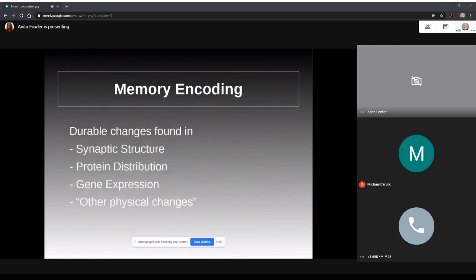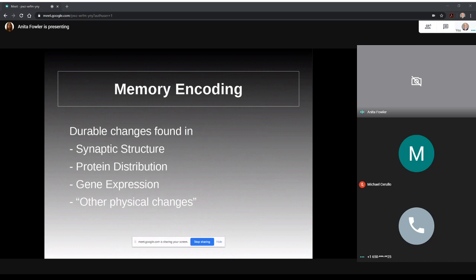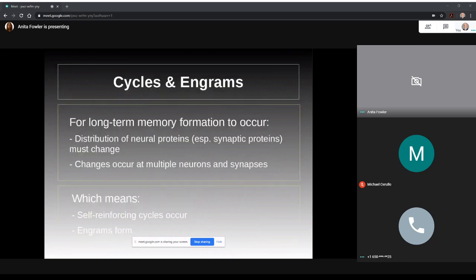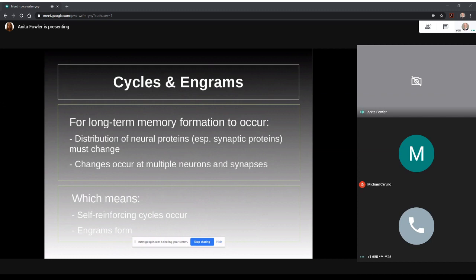In his paper, McIntyre reviews evidence of memory encoding as durable changes in synaptic structure, protein distribution, gene expression, and other physical changes, all of which are discussed in some detail through the concept of cycles and engrams. McIntyre shows that for long-term memory formation to occur, it means that distribution of neural proteins, especially synaptic proteins, must change and that the changes must occur at multiple neurons and synapses. As a result, we see the occurrence of self-reinforcing cycles in engram formation.